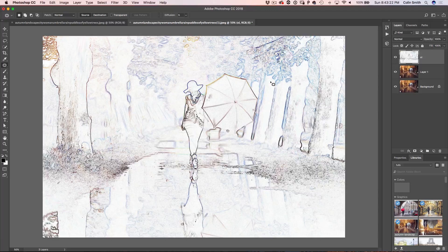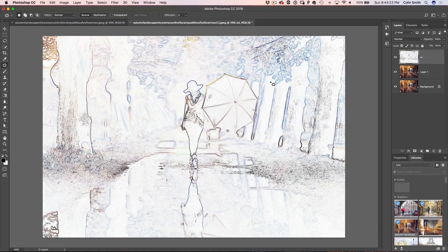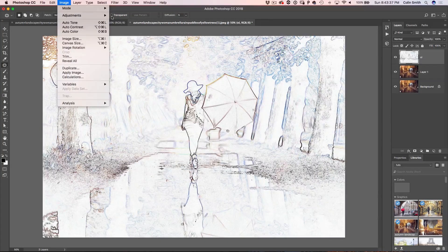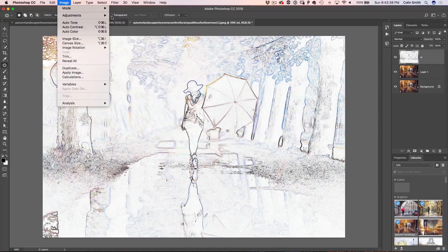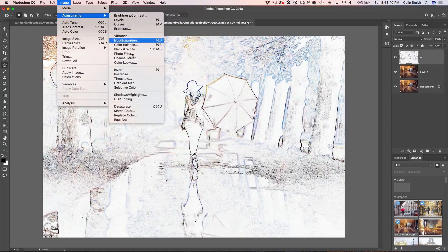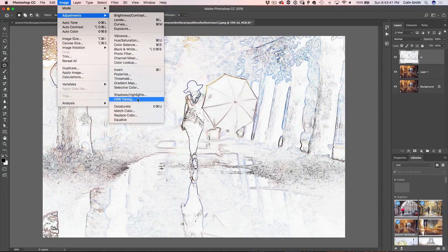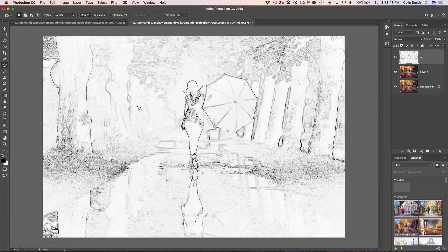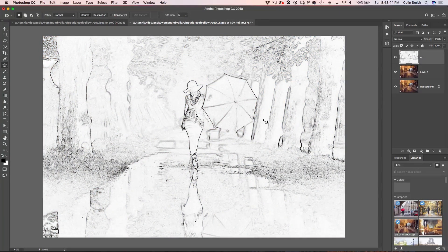And we want to convert this to black and white. So what we need to do is just go to image adjustments, desaturate or Command Shift U, Ctrl Shift U on windows.